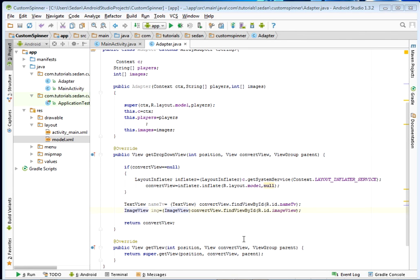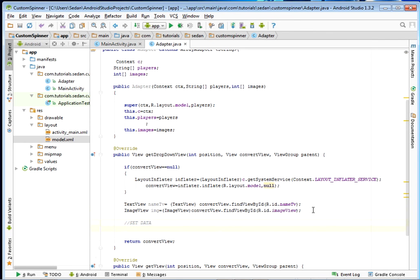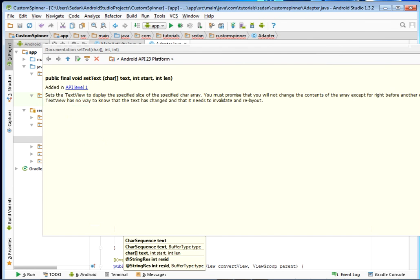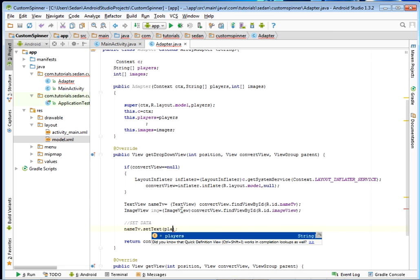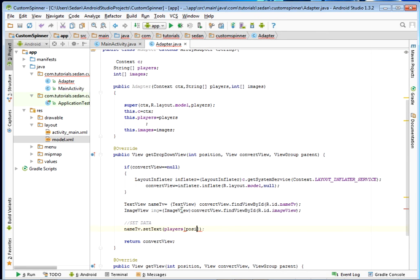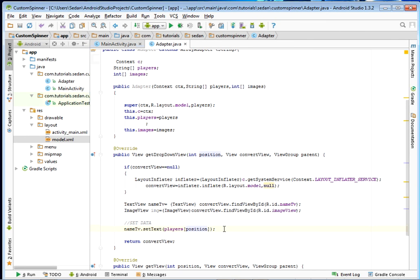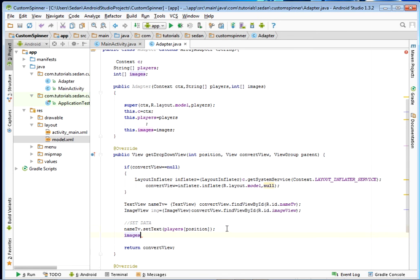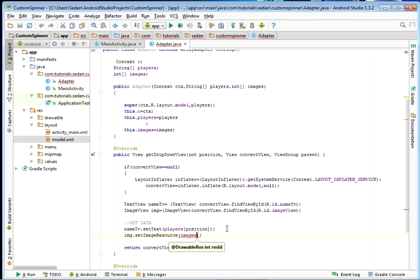Now we need to set data. First: nameTv.setText(players[position]) — we pass the position as our index into the players array. Then for the image: image.setImageResource(images[position]) — we pass the images array with the position. Those lines set our data to the respective views.